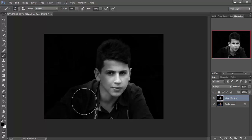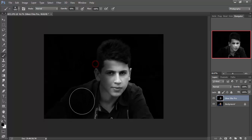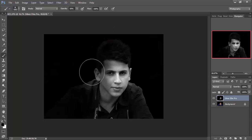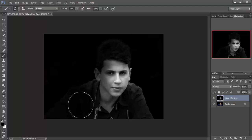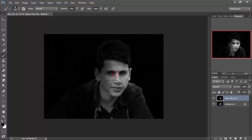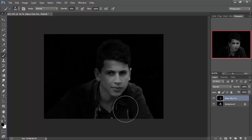It looks like someone is lighting you. Now we're going to make the opacity nearly 25, and select the skin. Here is the final result — thank you for watching and I hope you enjoyed.